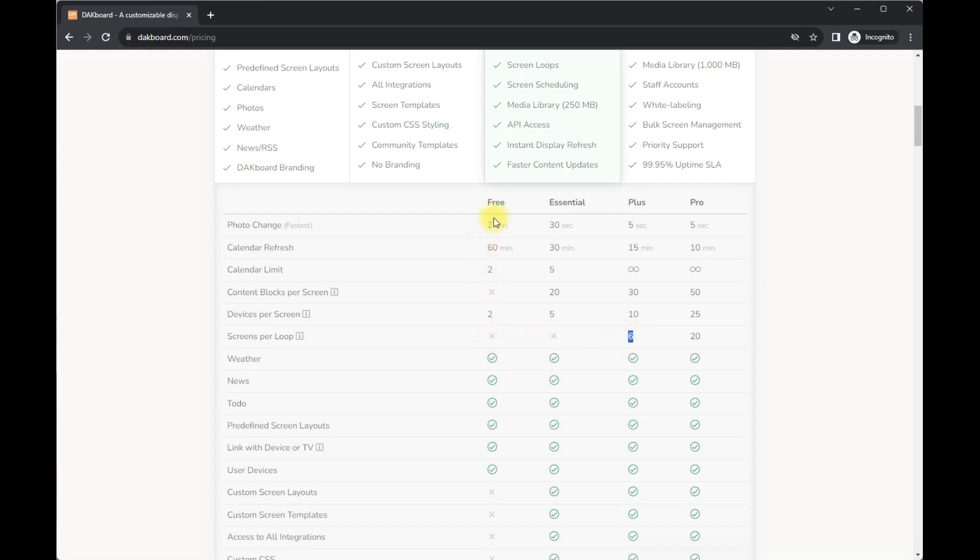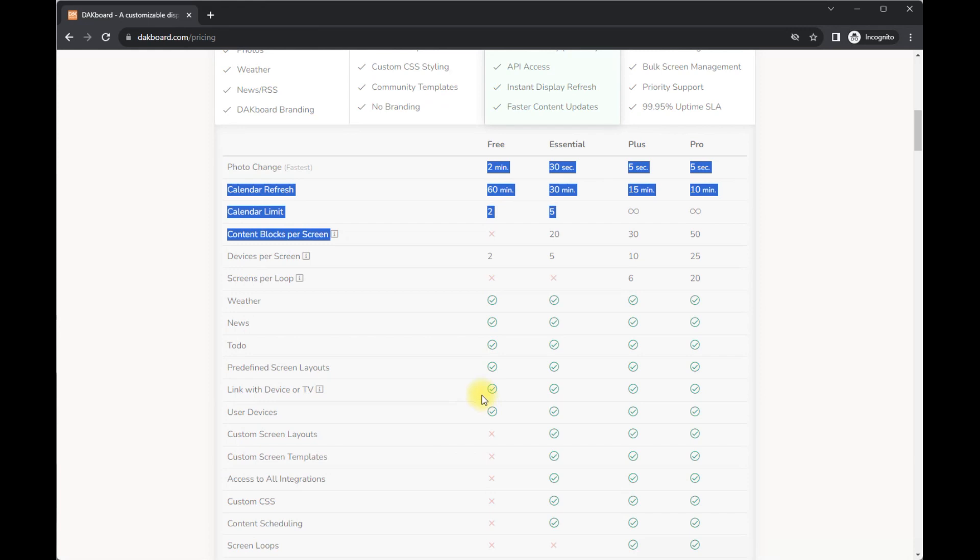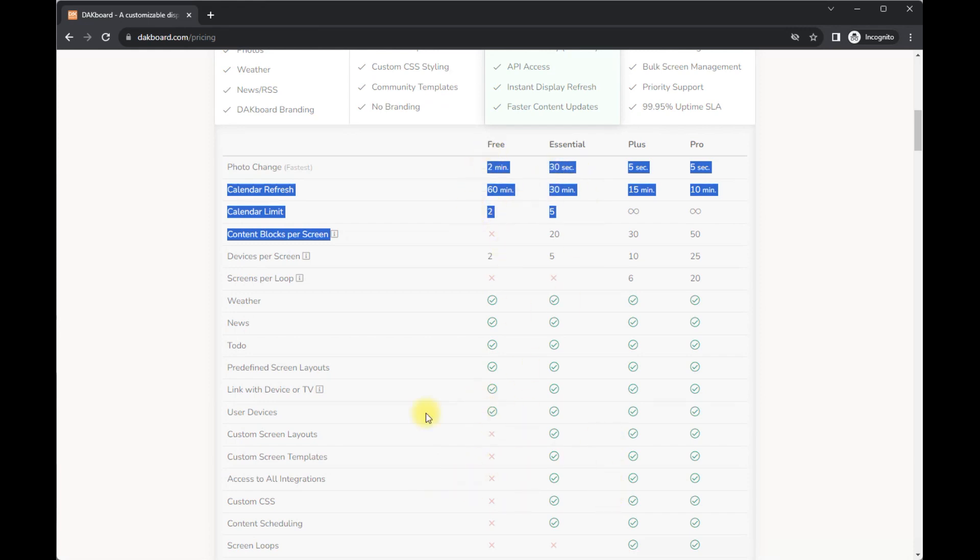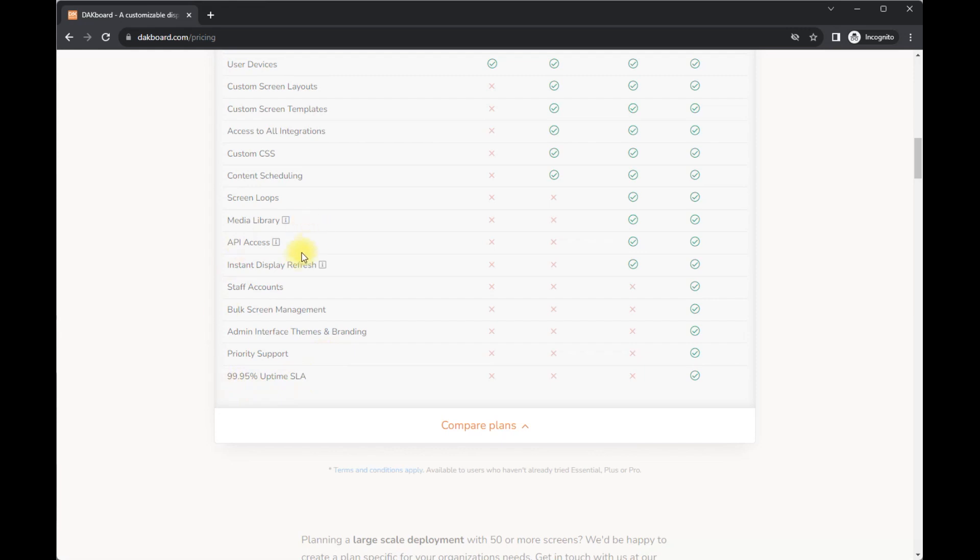I guess you could do the free one, right? It comes with a lot of options. So if you are not looking to invest, you can do the free one. But again, I like that down here, custom screen layouts, custom screen templates. There's just a lot of things that you can do, especially API access.